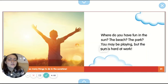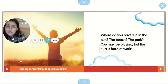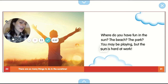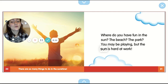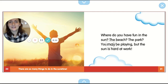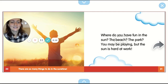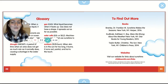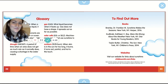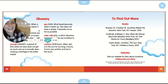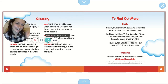Where do you have fun in the sun? The beach, the park — you may be playing, but the sun is hard at work. There are so many things to do in the sunshine. Great job, that was a pretty cool book. We learned a lot about what the sun does. Don't forget to click on the exit ticket below. See you later, kindergarten.